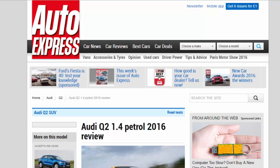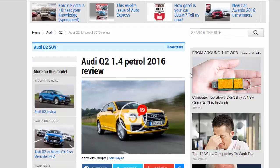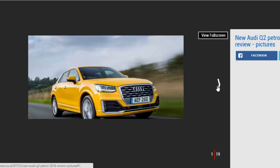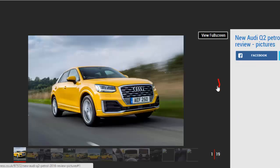Audi Q2 1.4 petrol 2016 review. The 1.4-liter petrol engine is a good choice for the Audi Q2, but it's pricey in S-line trim with added options.